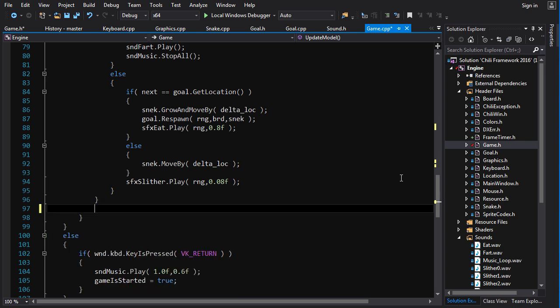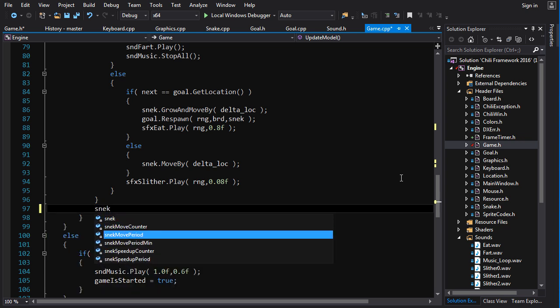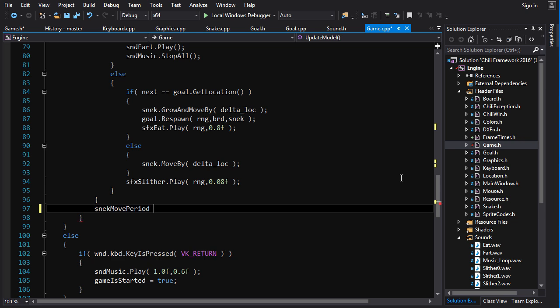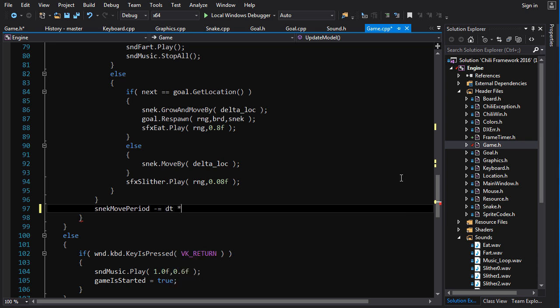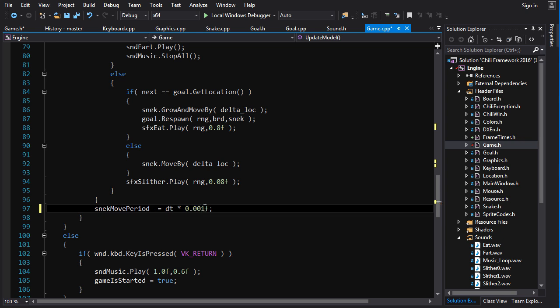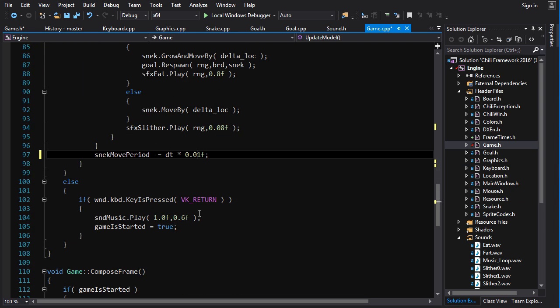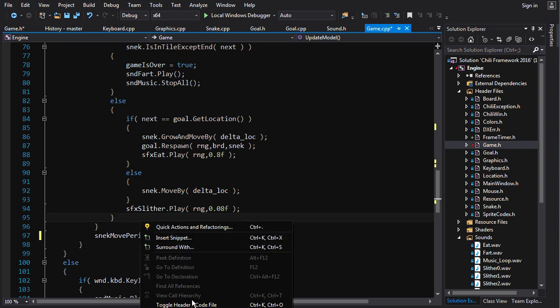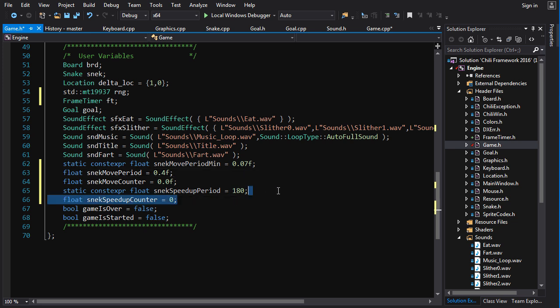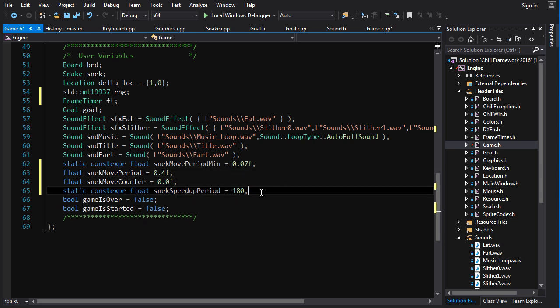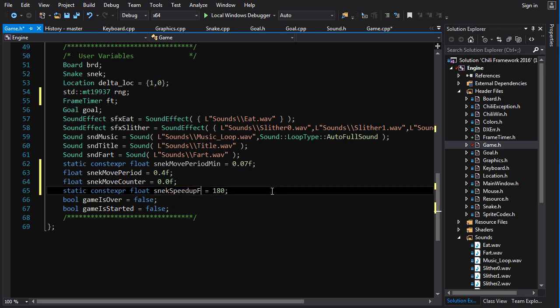So here we can do snake move period minus, minus and equals, I don't know, dt times some scaling factor, one thousandth of a second for every second. I don't know if that's too much or too little. So what do we need for this? We're going to need some kind of a snake speed up. I'm going to call it just a factor.